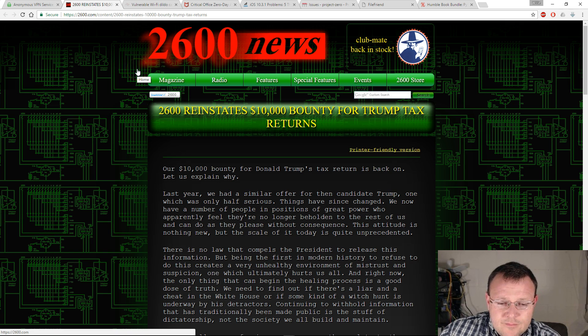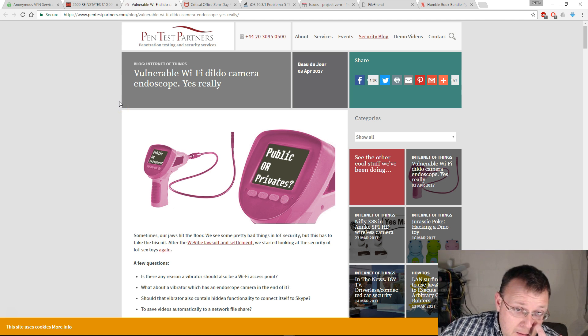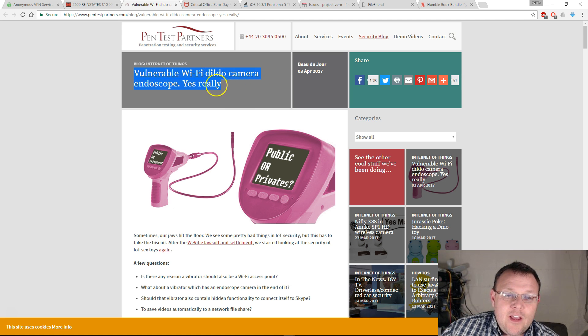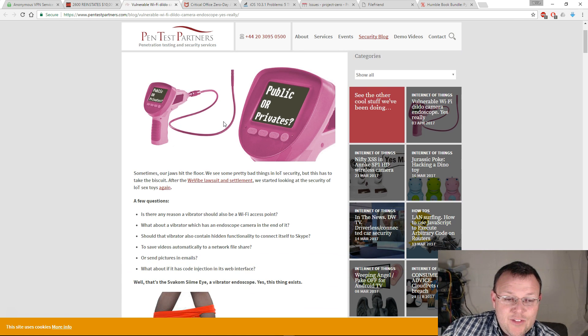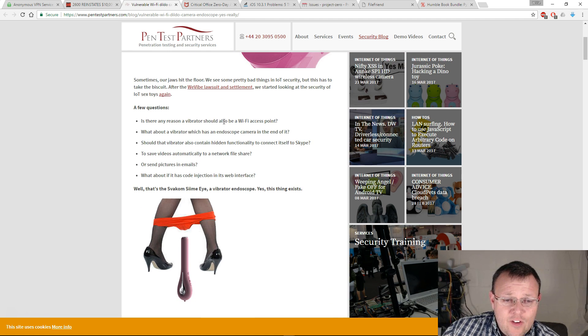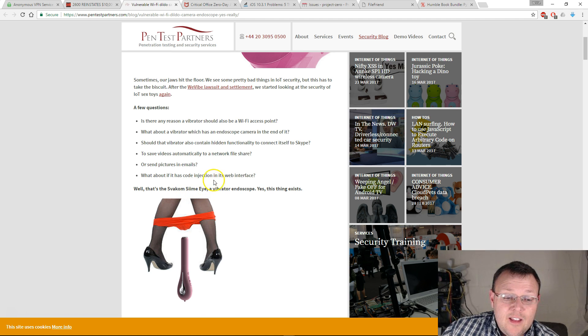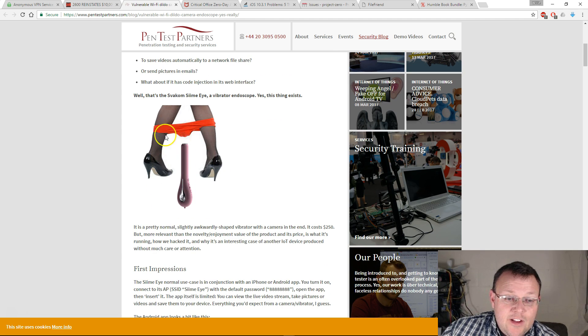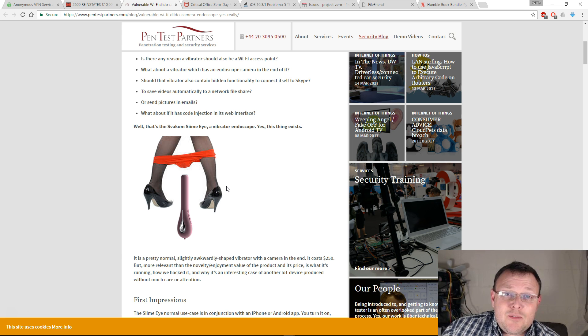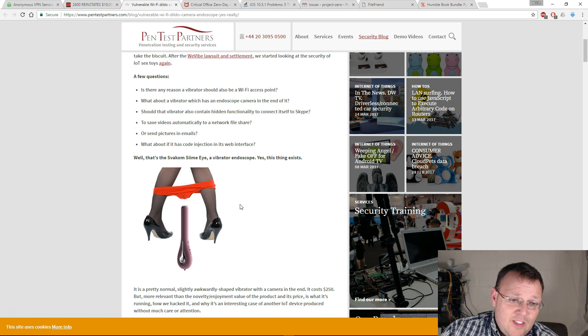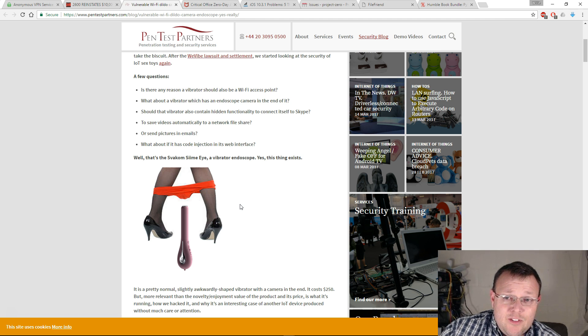The next story, I'm gonna pop this up on the screen: vulnerable Wi-Fi dildo camera endoscope. Yes, really. What this is, it's called, I believe it's pronounced SIIME, S-I-I-M-E-I, and it is a vibrator. This is what it looks like right here. This thing's 250 bucks. That is an expensive vibrator, especially for that.